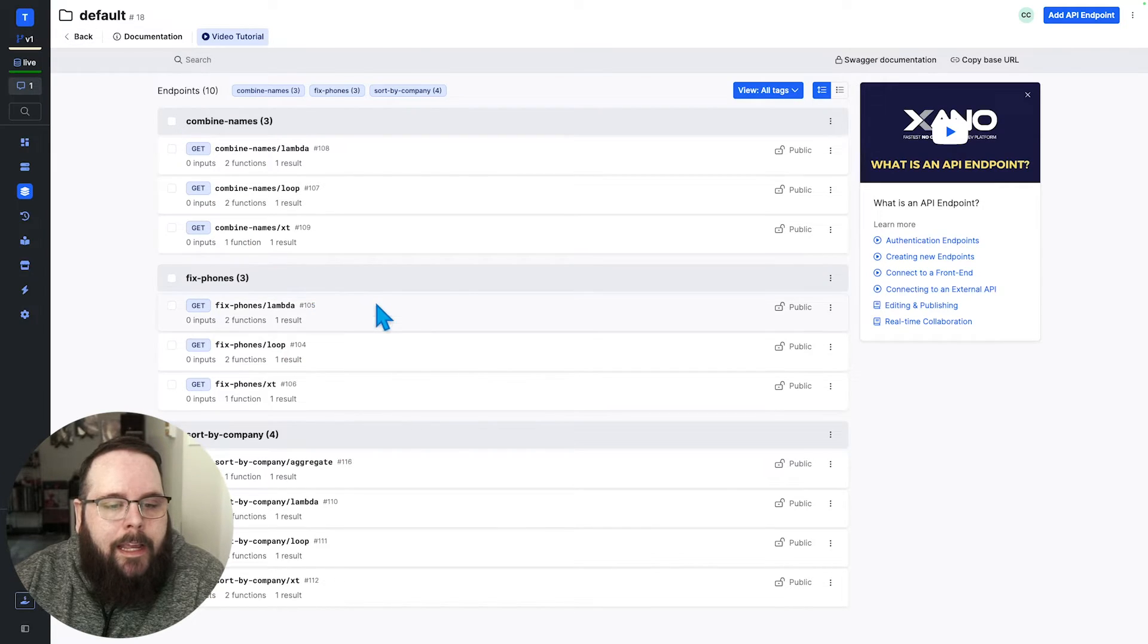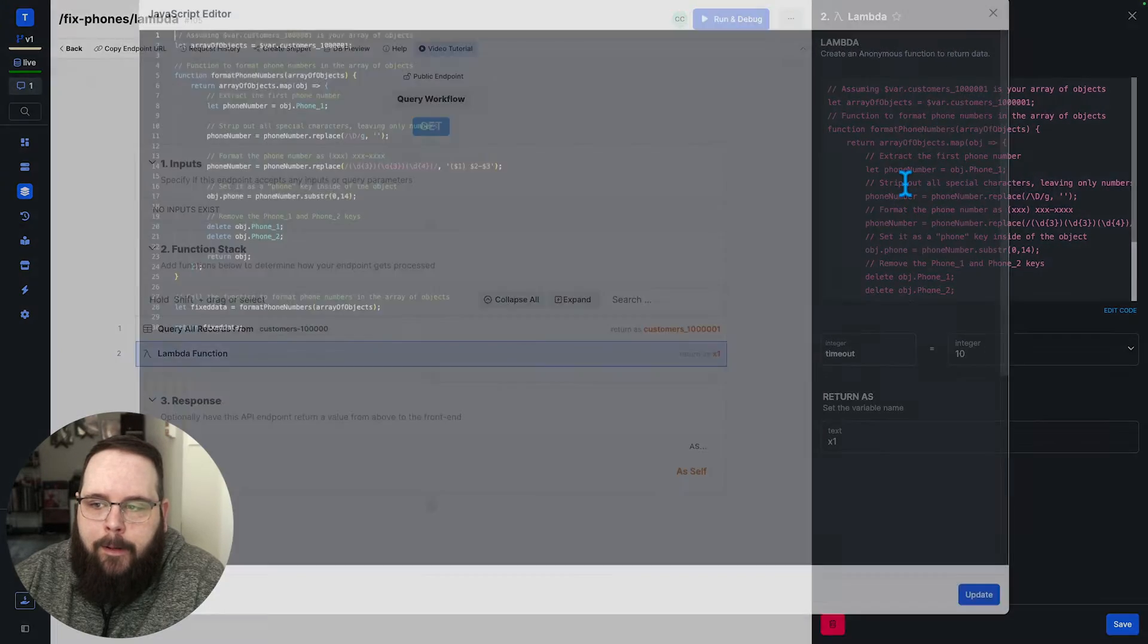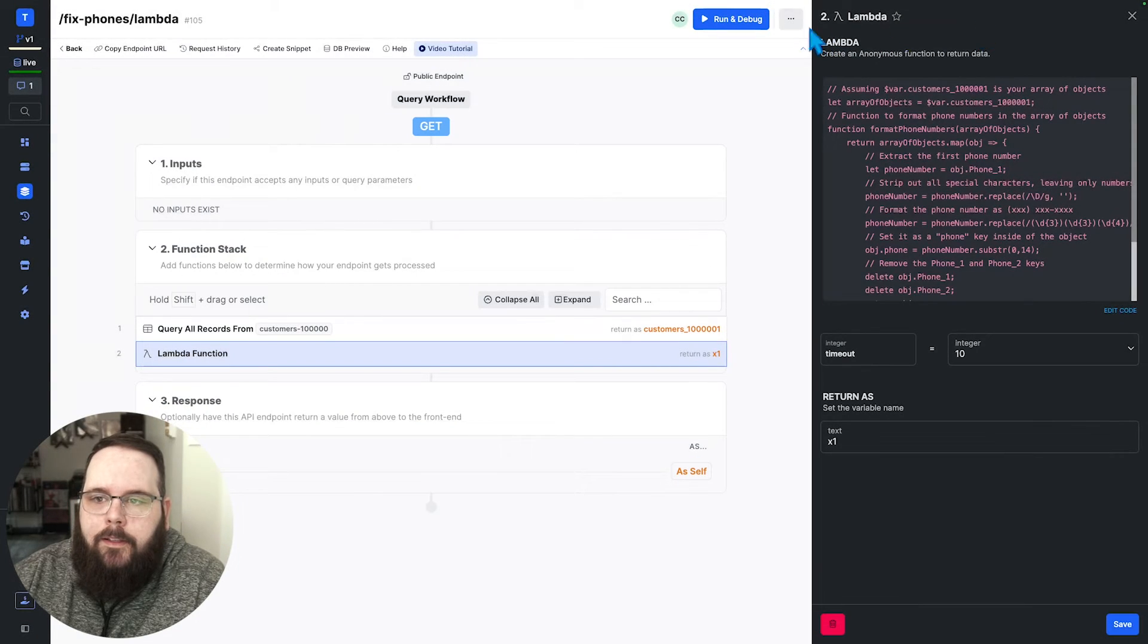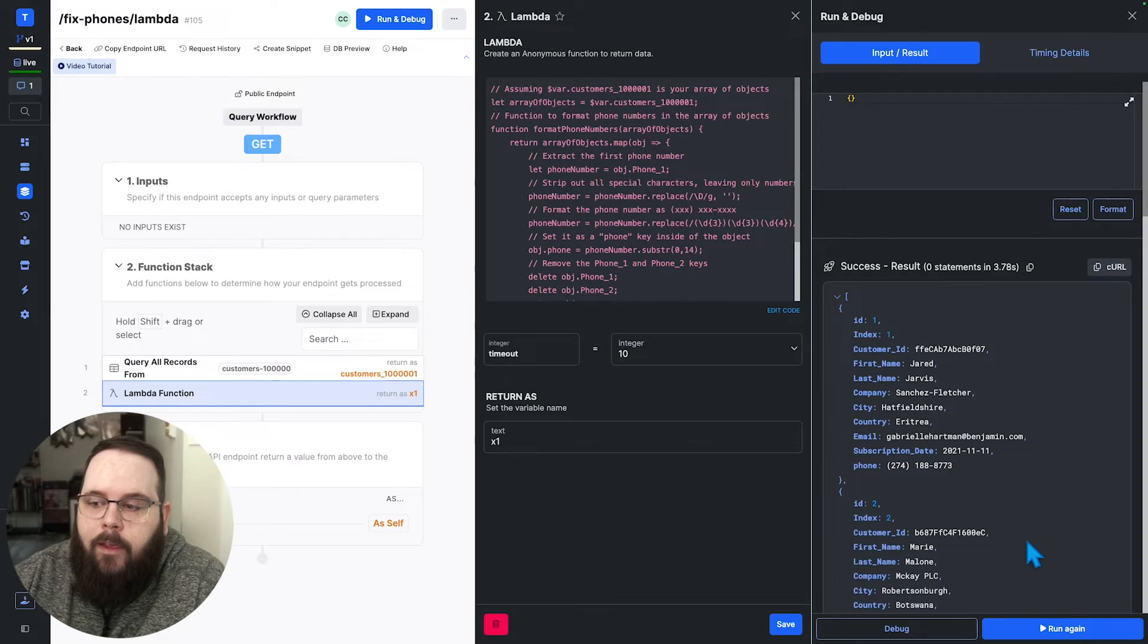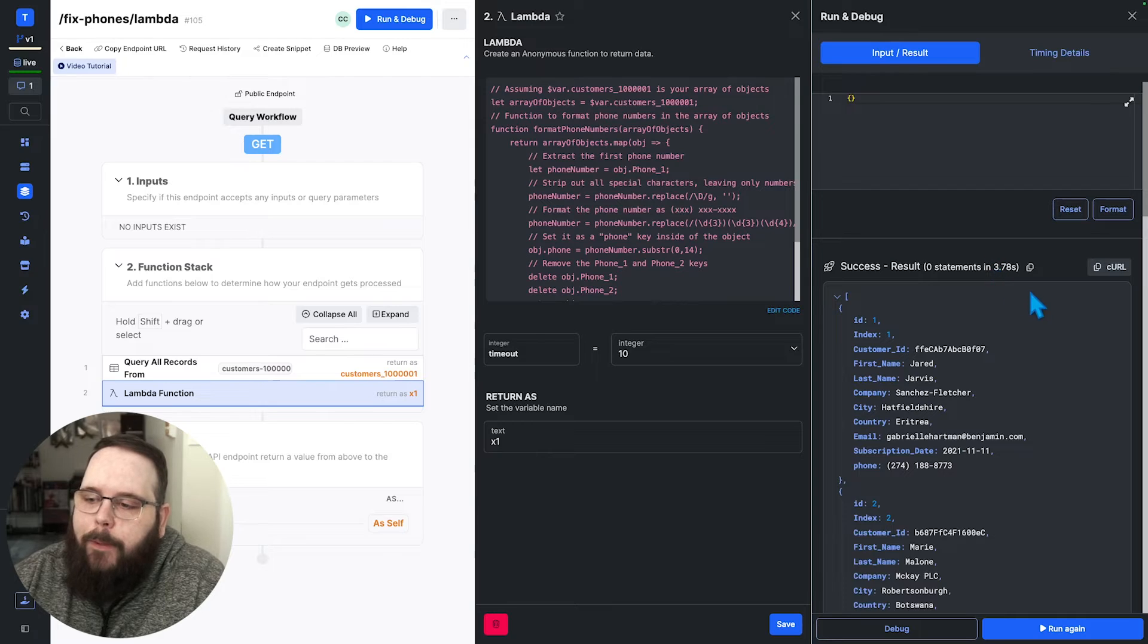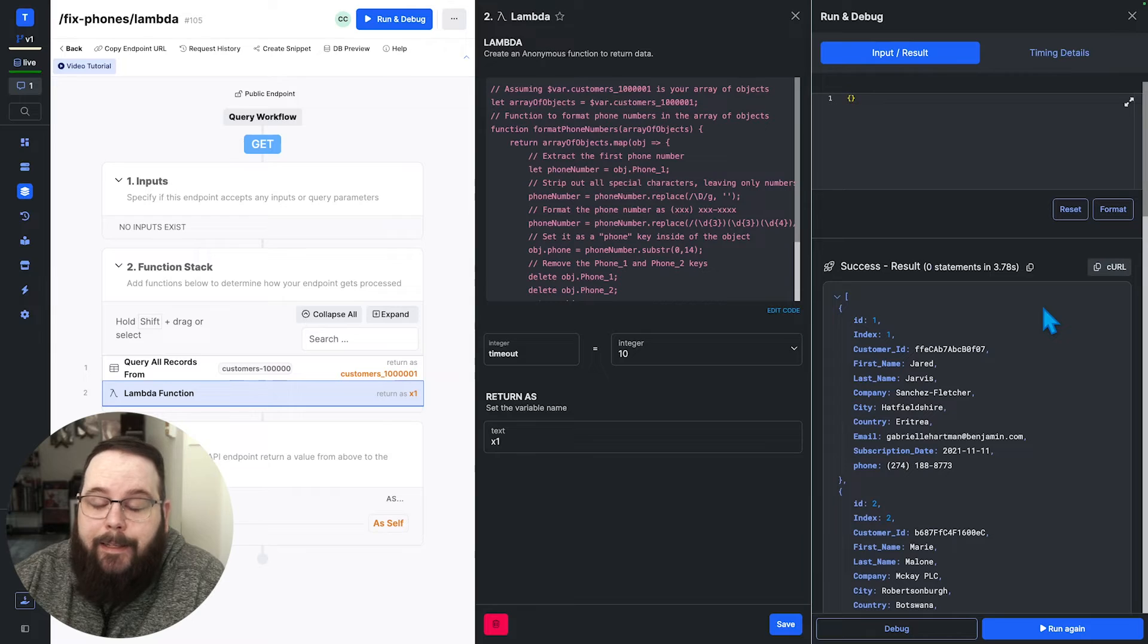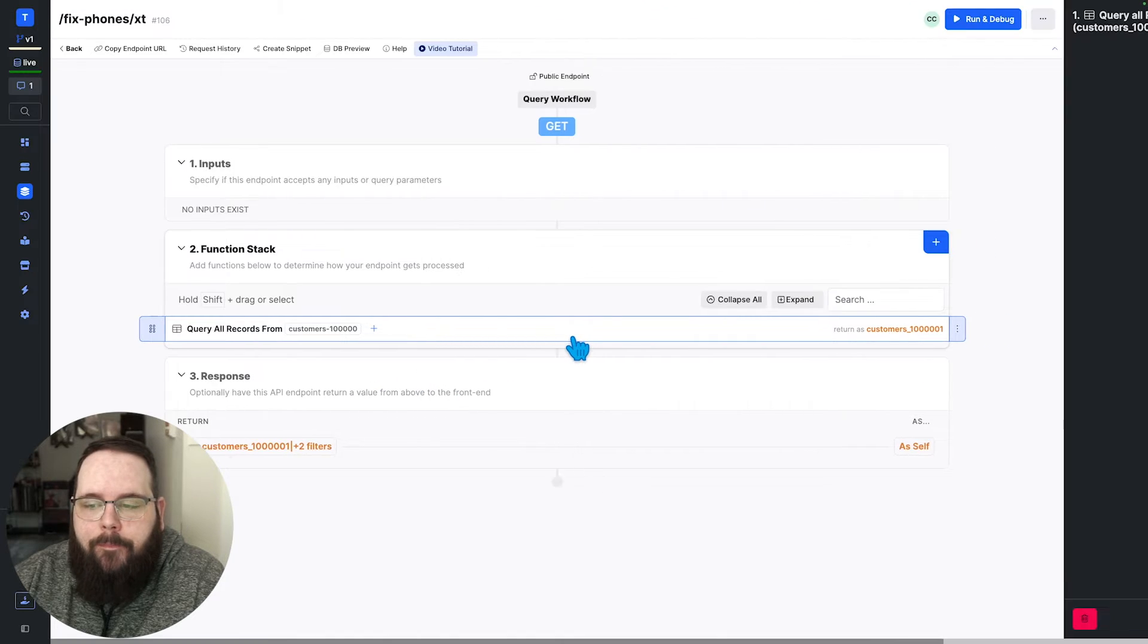First, we will try a Lambda function. We'll confirm that the query is the same, which you can see here. And then let's take a look at our Lambda function. You can pause to review this code if you'd like. So let's go ahead and run this and we will see how long it takes. Okay, so much faster here for the Lambda function. We are a little bit under four seconds for this and we have our fixed phone numbers as expected. So that is a significant difference already, but let's see if we can level that up anymore using Xano transform.